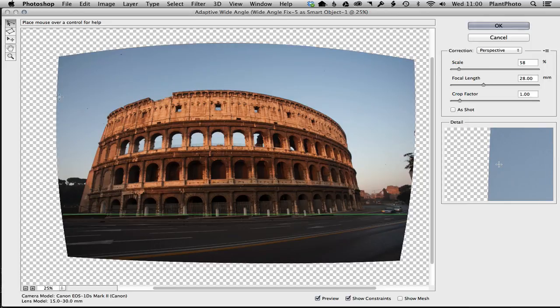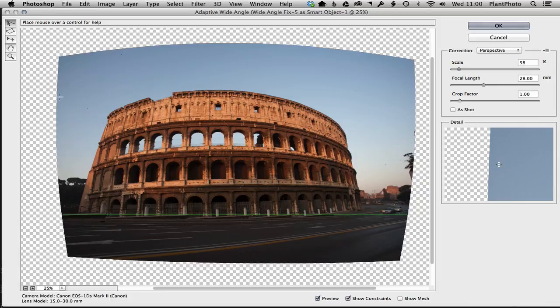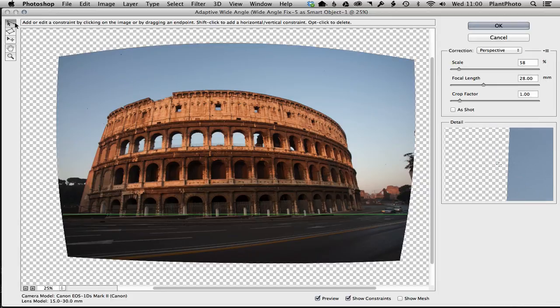little tip I'm going to show you: normally with fisheye images like this we would probably grab the crop tool and crop it down, or even maybe use content aware to finish it off. But again, you can grab the